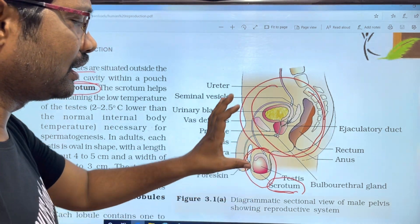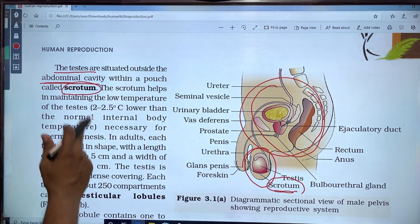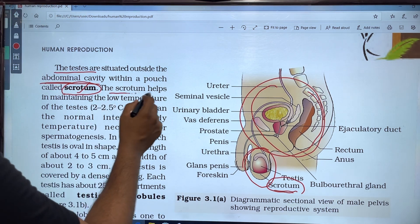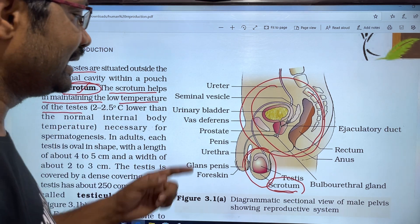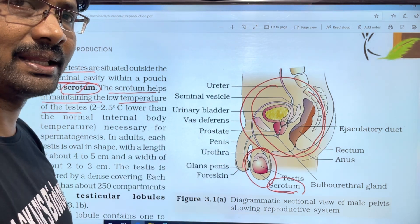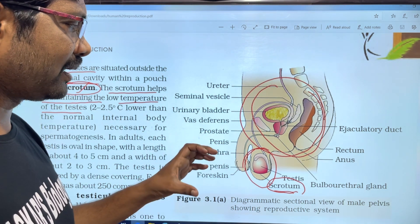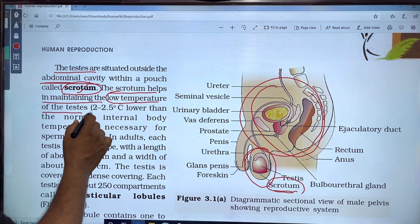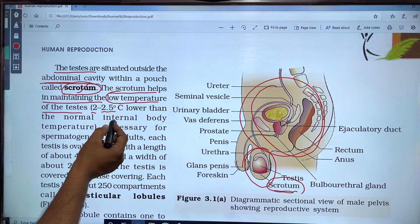The scrotum helps in maintaining the low temperature of the testes. The temperature is 2 to 2.5 degrees centigrade lower than the normal internal body temperature.